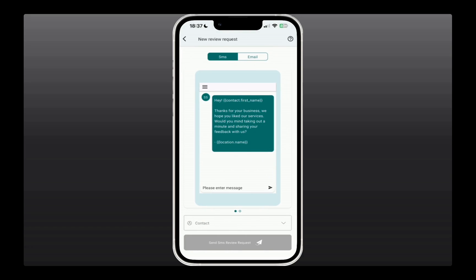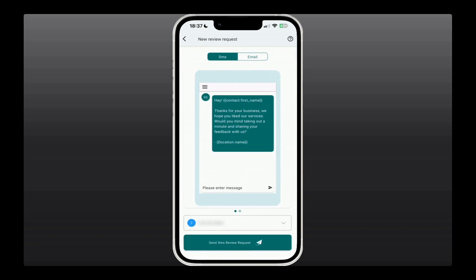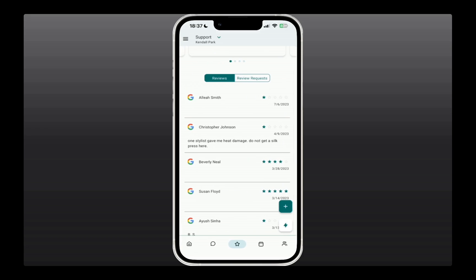So let's say you have a new customer to whom you want to send a review request. You'll select them using the drop-down selection at the bottom, and then click on Send SMS Review Requests, which will send them the link as well as the text that we had set up under Reputation Management.